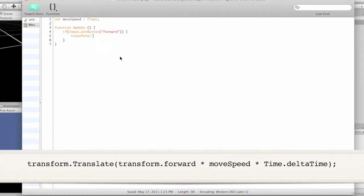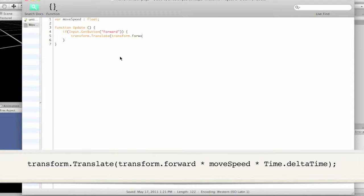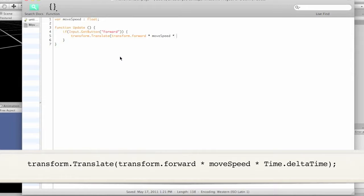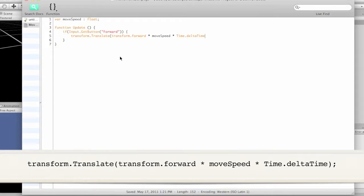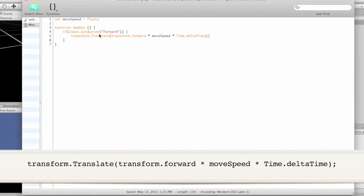I'm going to say transform dot translate. And then we're going to say transform dot forward. So we want it to go forward, times move speed, times time dot time. Don't worry about the time dot time, but basically what we're saying is we're going to move this guy forward relative to our transform, which I'll explain later, at move speed. And we're going to save that.